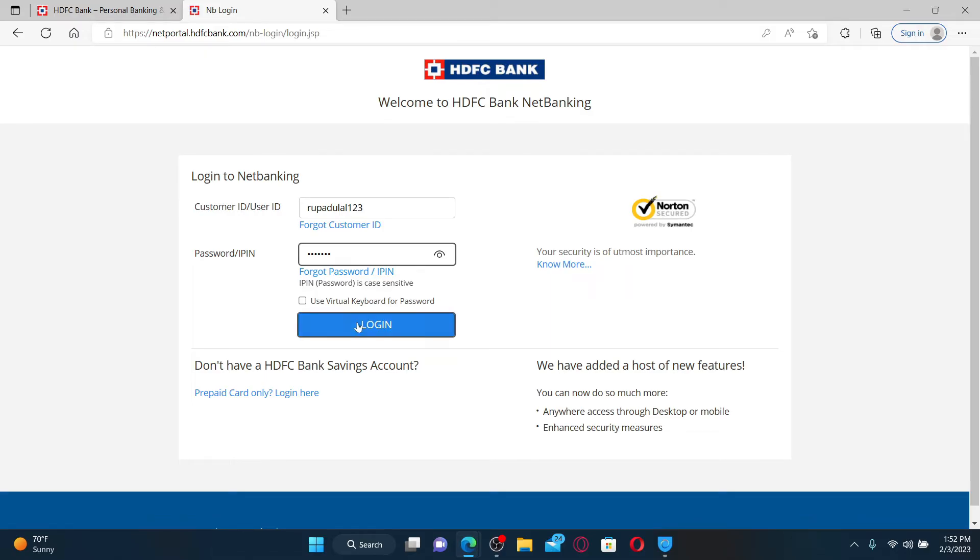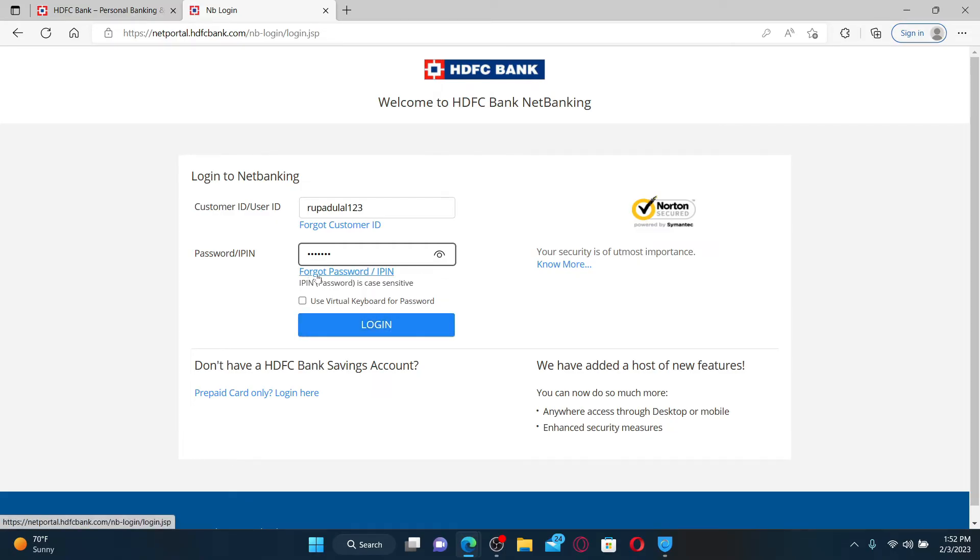Click the login button after you are done. You can also look for your password or iPin if you've forgotten it by clicking on the link that says forgot password/iPin. That is how you can easily get access to your HDFC bank account online.